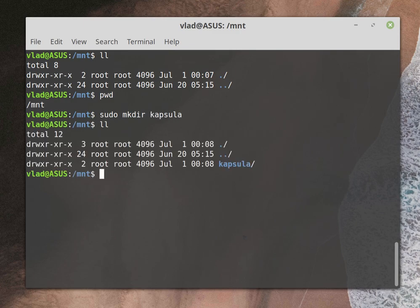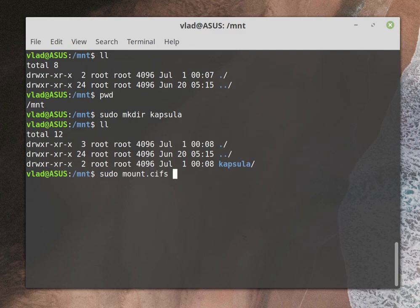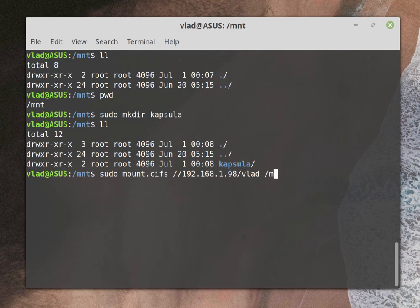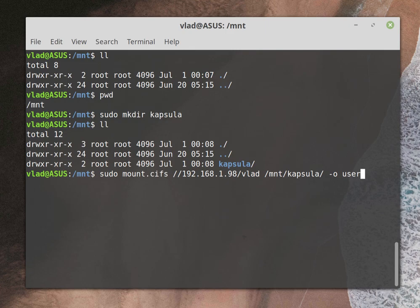The next thing I will be doing is sudo mount.cifs, and I need to enter the IP address of my Time Capsule, which is 192.168.1.98/vlad, which is my share, and /mnt/capsula.